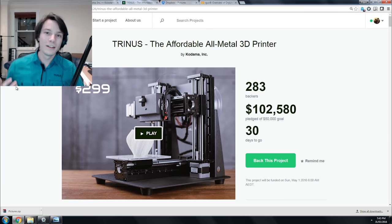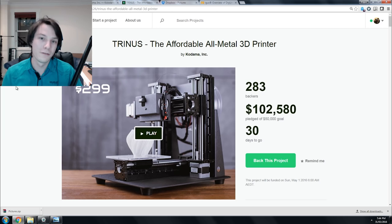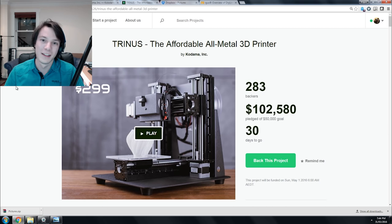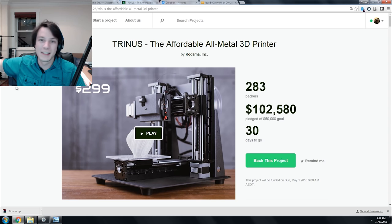This is the campaign for the Trinus, and it's got over $100,000 pledged already, which is double their goal. They've already smashed their goal with 30 days to go. It's going really well. Not the breakaway craziness that the Olo has, but this project has a lot more grounding in reality, and that's an understatement.